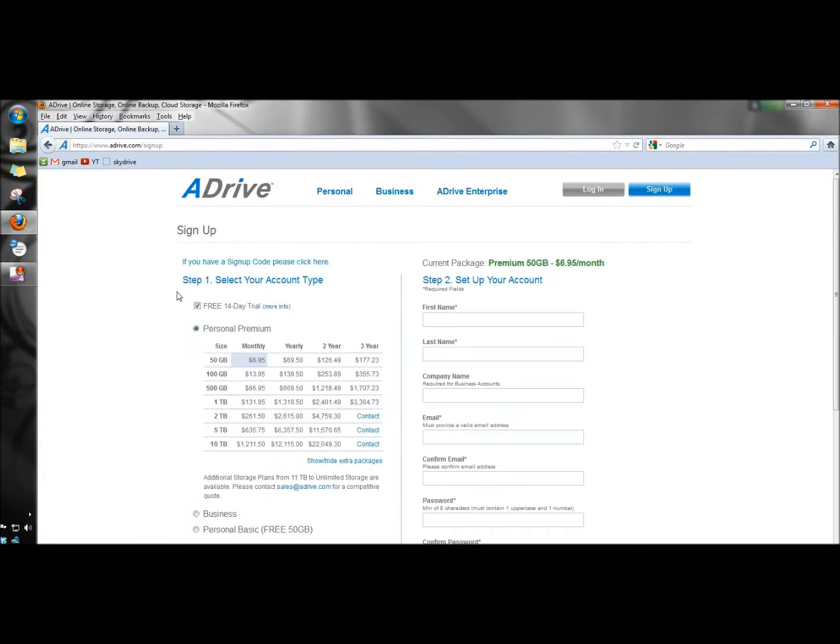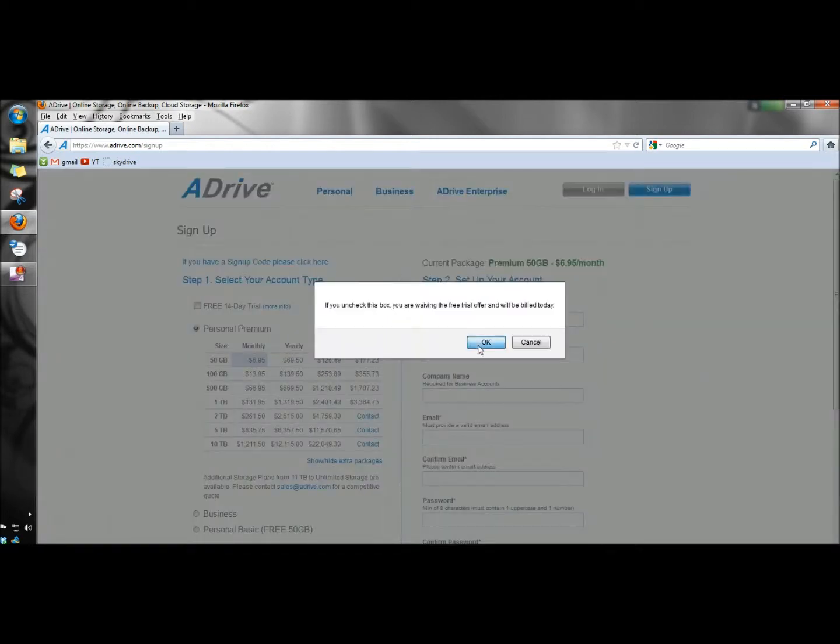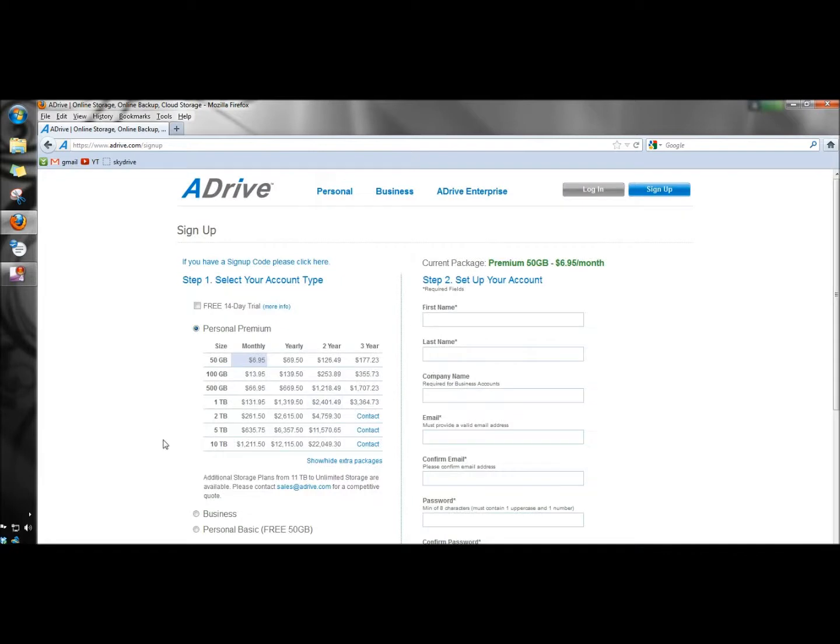When the ADrive home page opens, the check box for free 14 day trial is checked. I'm going to uncheck that, and then I'm going to come down to the bottom and check personal basic free 50GB.